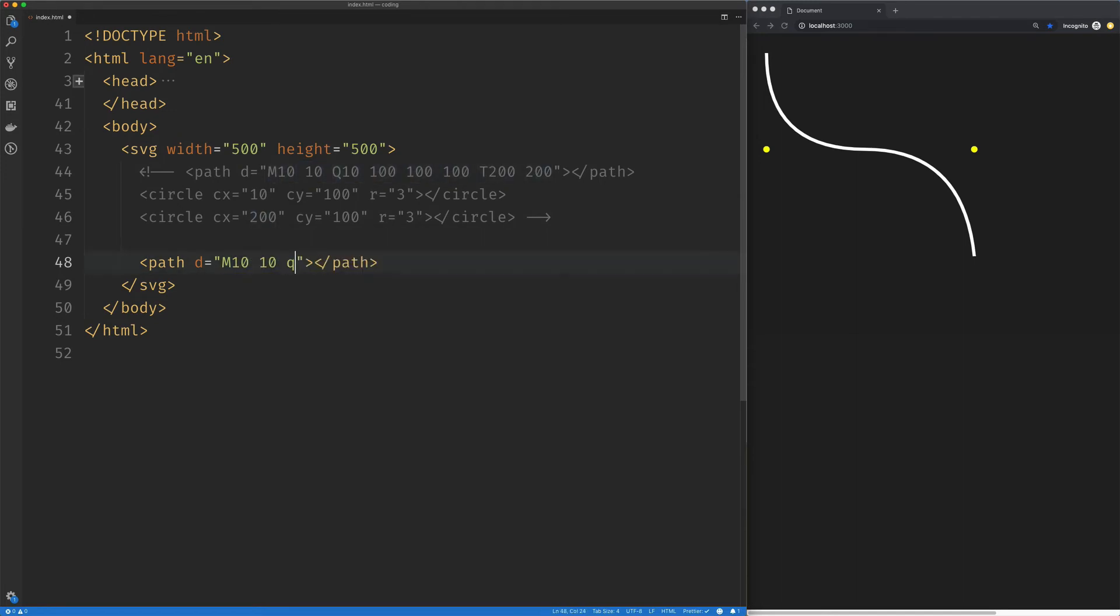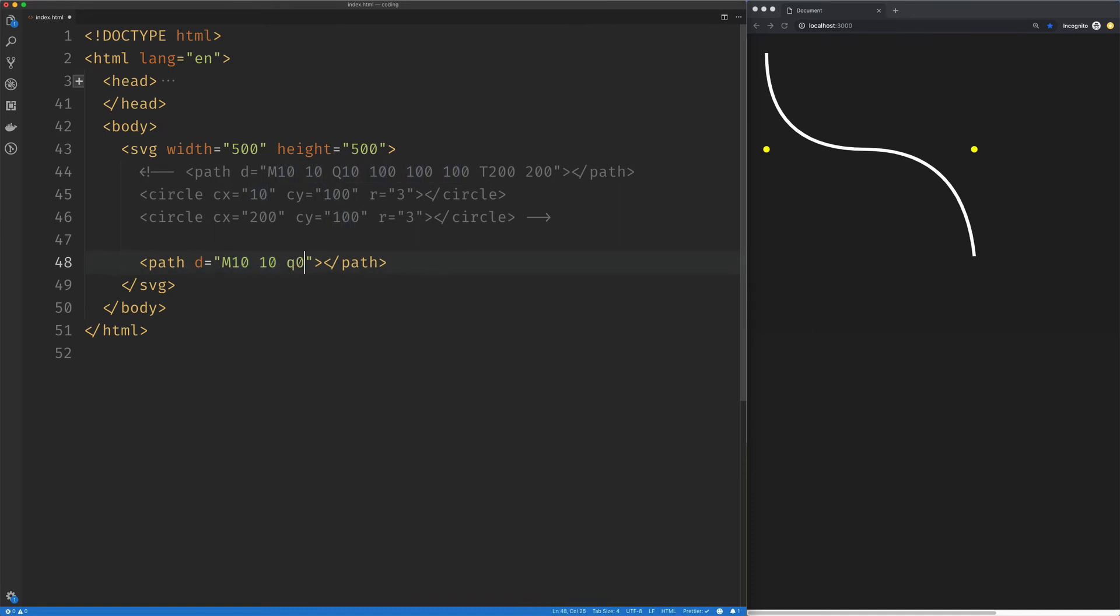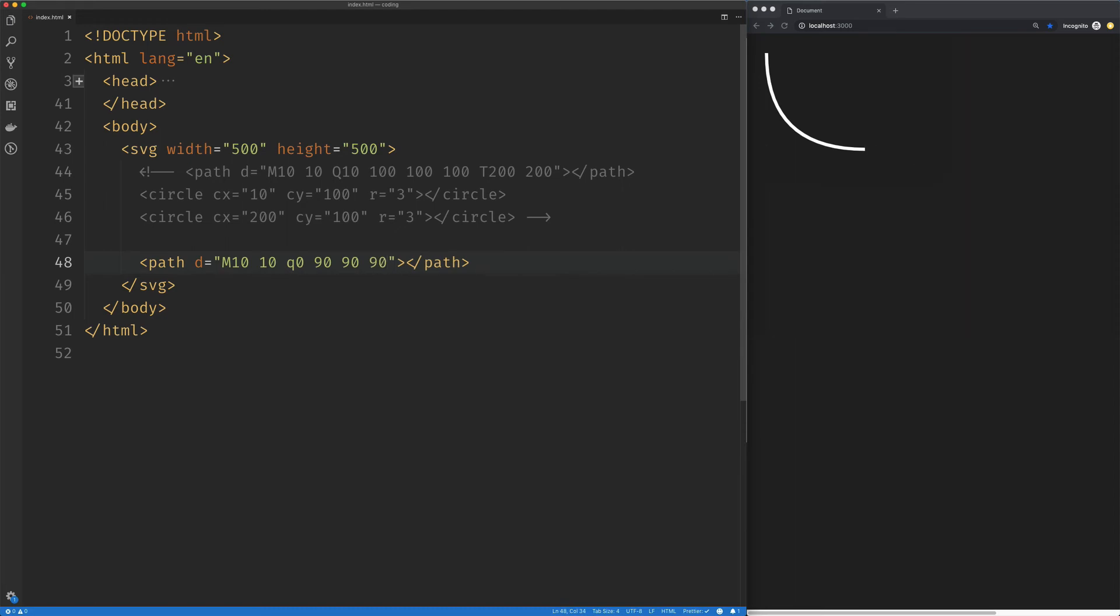So it's going to be a lowercase q. And if we look here, we are going to 10 by 100. So to relatively get there from this preceding point, we're going to say zero on the x because we're not changing on the x, and we're going to say 90 on the y. So that's our control point relative to our starting point. Now our end point is also going to be relative. So we're going to say 90 on the x and 90 on the y, and that should give us our curve.